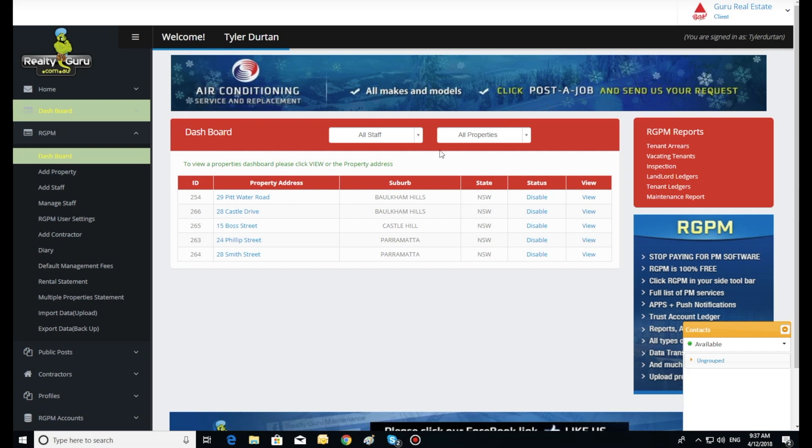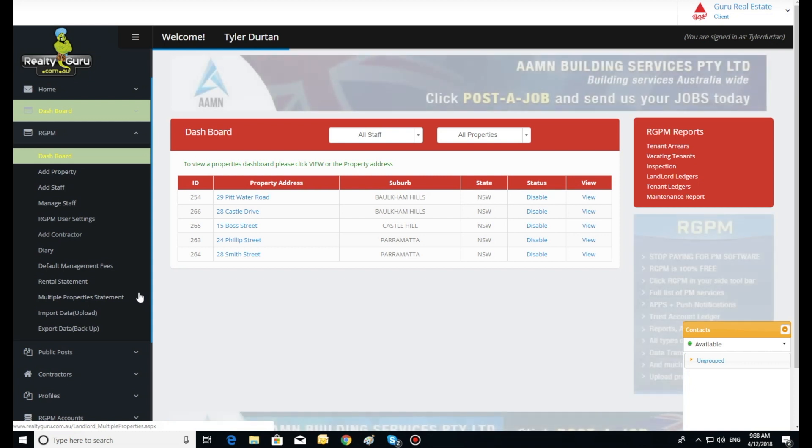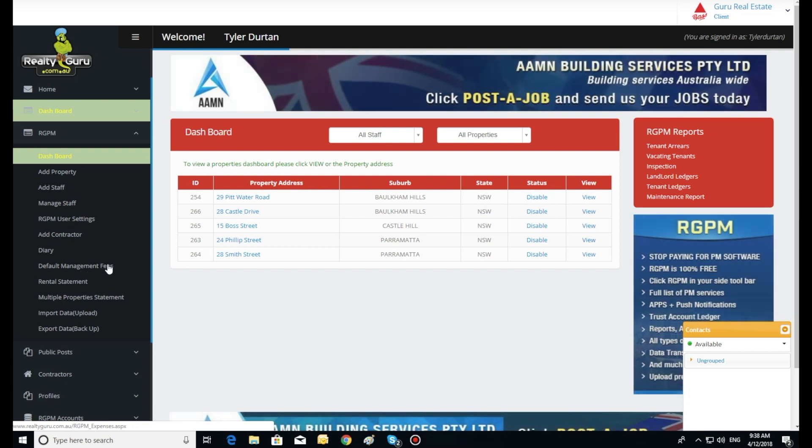RGPM dashboard functions. Default management fees. First we go into the side toolbar under RGPM and click default management fees.